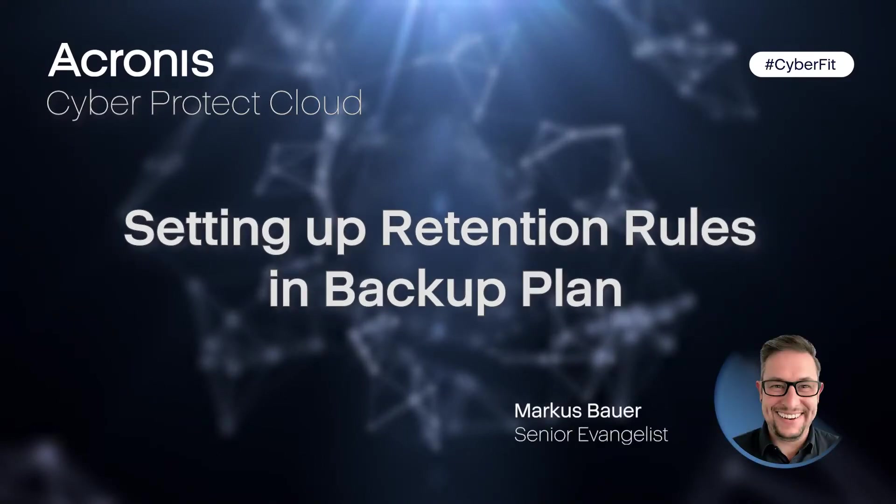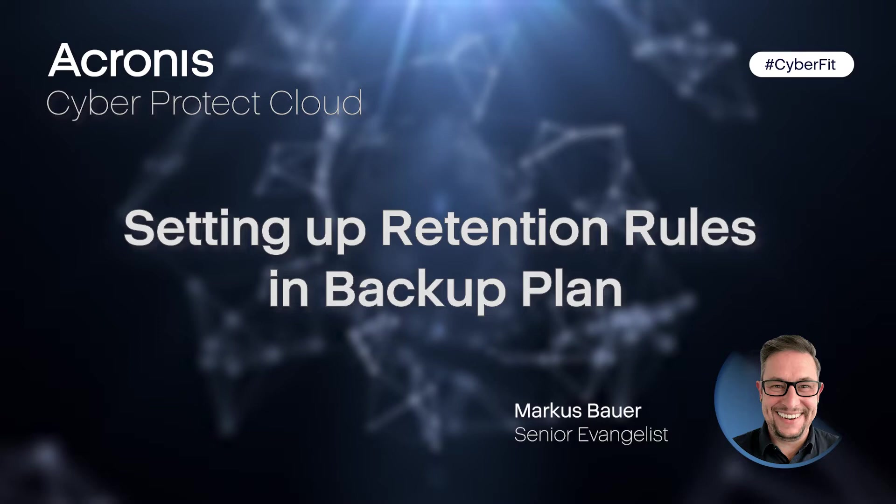Welcome to the Acronis Support Quick Tips powered by the Acronis Cyberfit Academy. My name is Markus Bauer. I will show you how to use different backup schemes and retention rates.